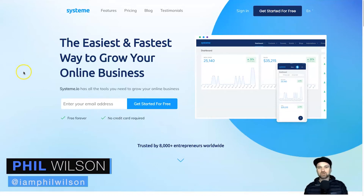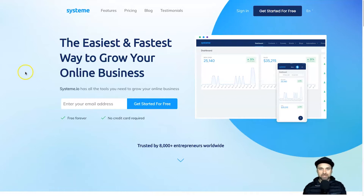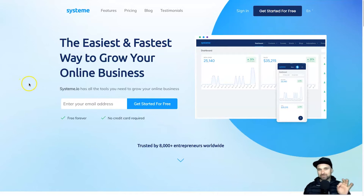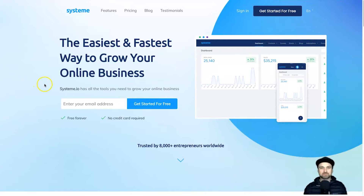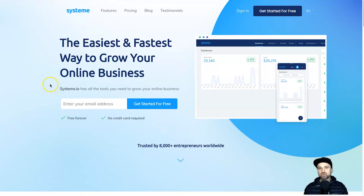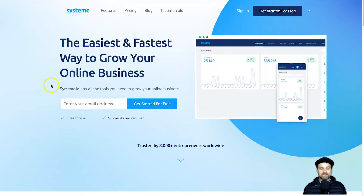Hey, my name is Phil from funnelscene.com and welcome to this system.io custom login page tutorial. We're going to be creating a custom login page — the difficulty is beginner to medium. We'll do a little bit of custom coding, so depending on how much you want to customize your login page will depend on how much code you need. Make sure you watch this entire video start to finish so you don't get lost.